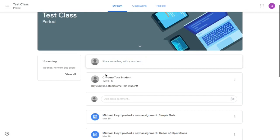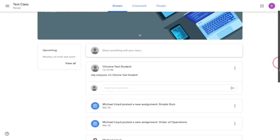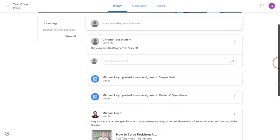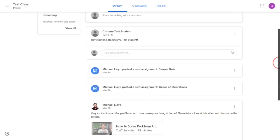From here you can see the posting that I made as Chrome test student. Also if I scroll down there are things that have been posted by the teacher. In that case I have myself set up as a teacher.